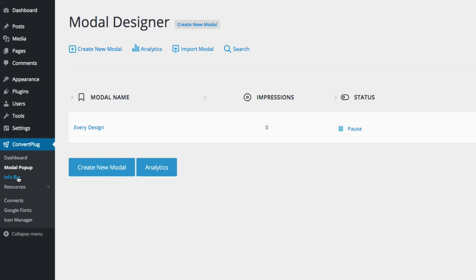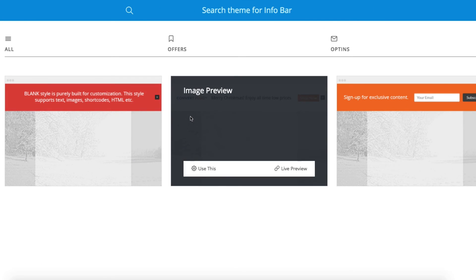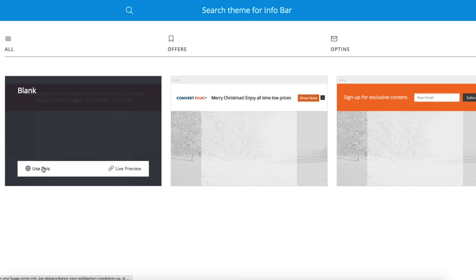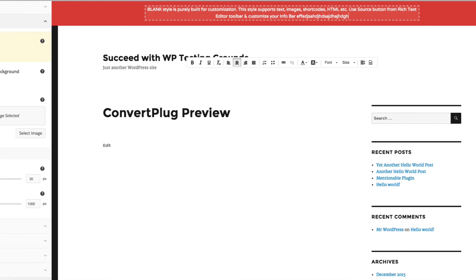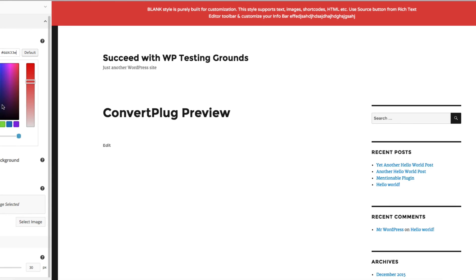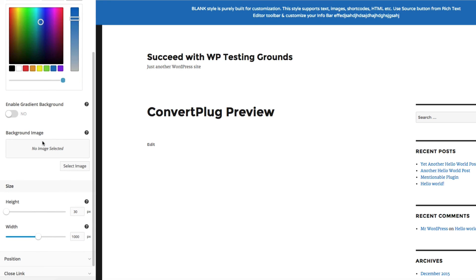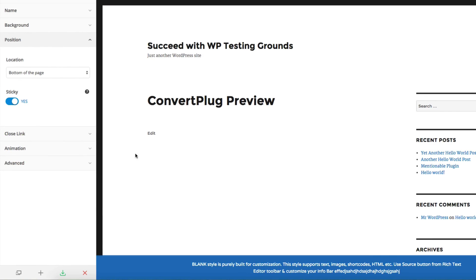Now I'm going to show you the info bars. If you click on info bars in the menu and create a new info bar, you'll see some options: a blank one, one with an image, and one for an email opt-in. Let's choose the blank one and click use this. You get a really nice live preview as you're editing, just like the theme customizer. There's a toolbar for formatting your text. You can change the background and various settings: gradients, size, height, and the position of your info bar — top or bottom of the page.